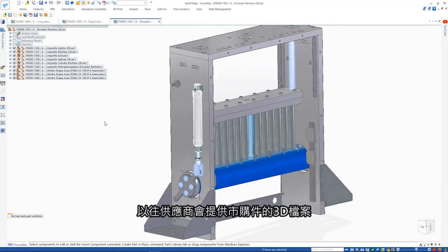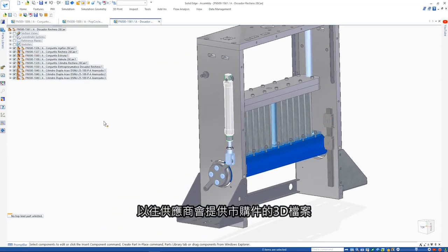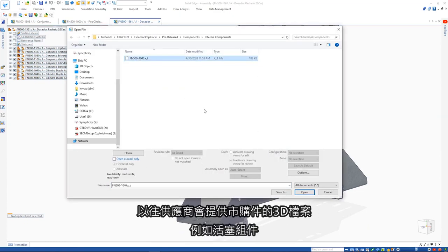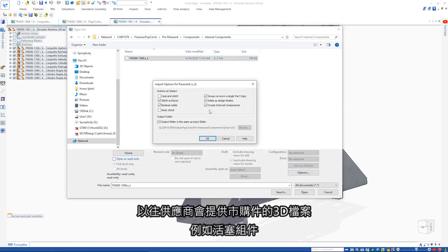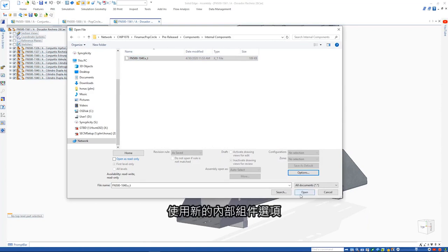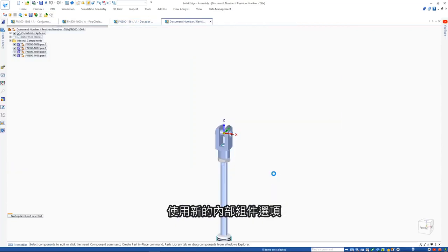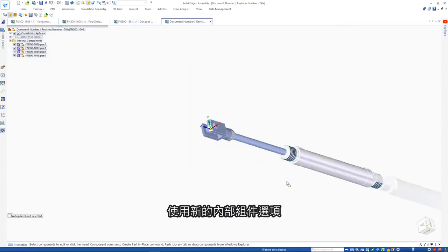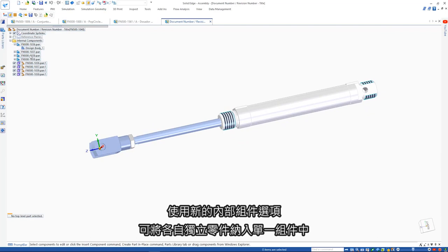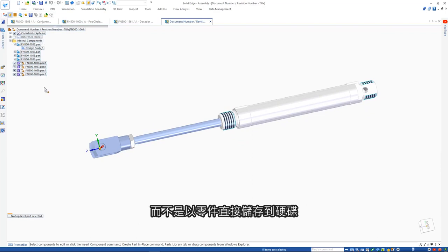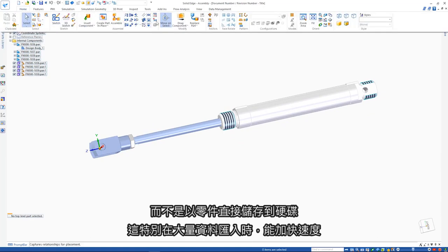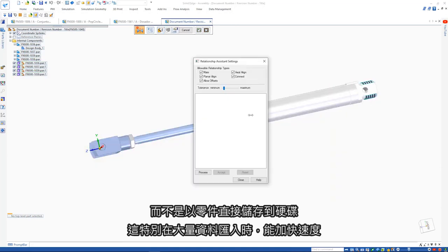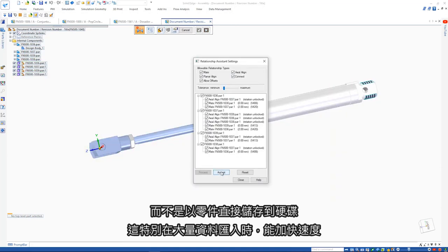It's common practice for suppliers to provide a 3D file of purchased items such as this piston assembly. Using the new internal components option, all separate parts are contained within one single assembly file with no parts written to disk. This enables faster import times, especially on larger data sets.